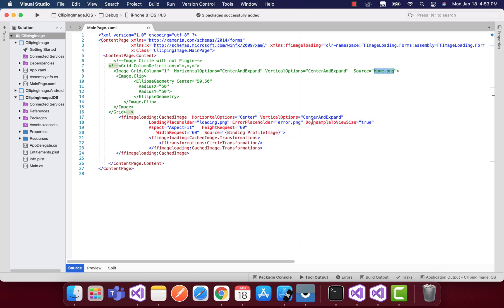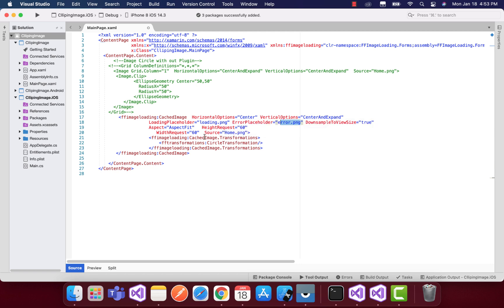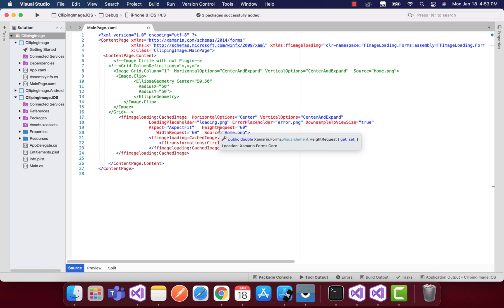We can add the loading placeholder, add some GIF animations - everything. You can play around with those values as well as properties. We have height request, width request, and I am going to downsample the view size to 2.